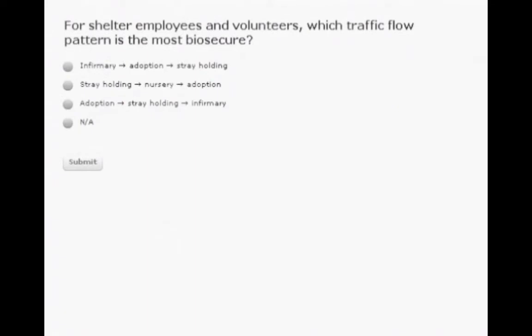We have a poll question: for shelter employees and volunteers, which traffic flow pattern is the most biosecure? The options are: infirmary to adoption to stray holding; stray holding to nursery to adoption; adoption to stray holding to infirmary; or not applicable.